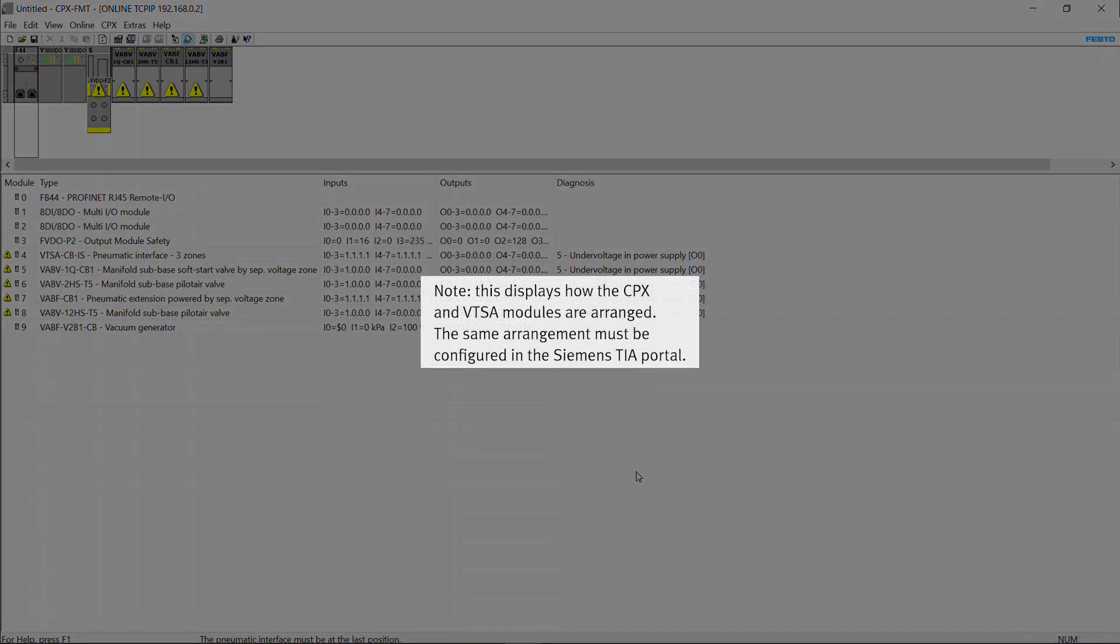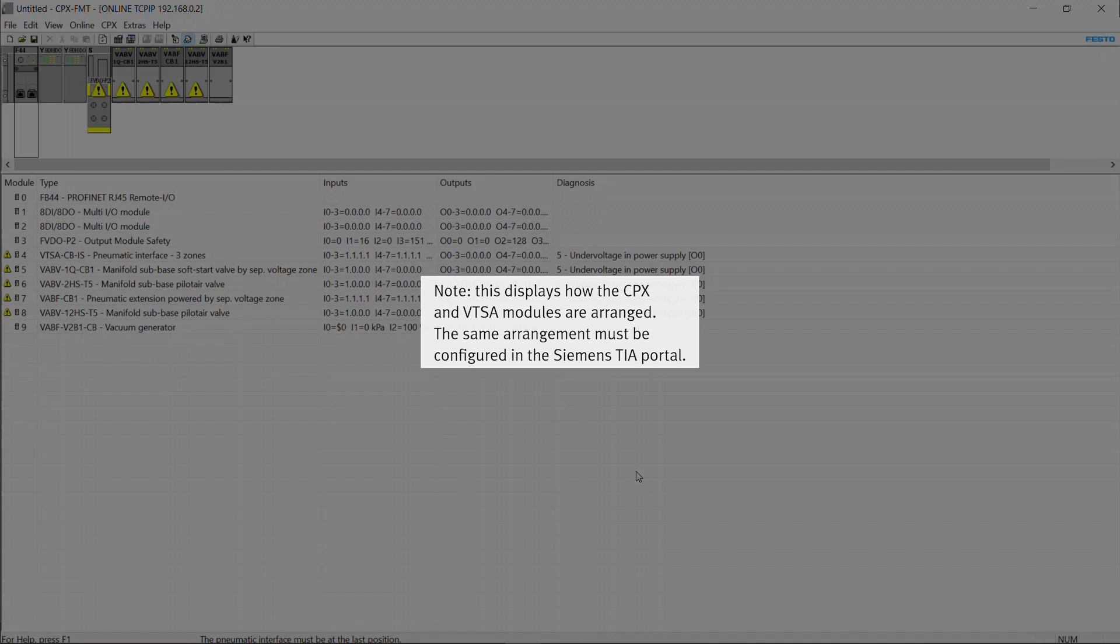Note, this displays how the CPX and VTSA modules are arranged. The same arrangement must be configured in the Siemens TIA portal.